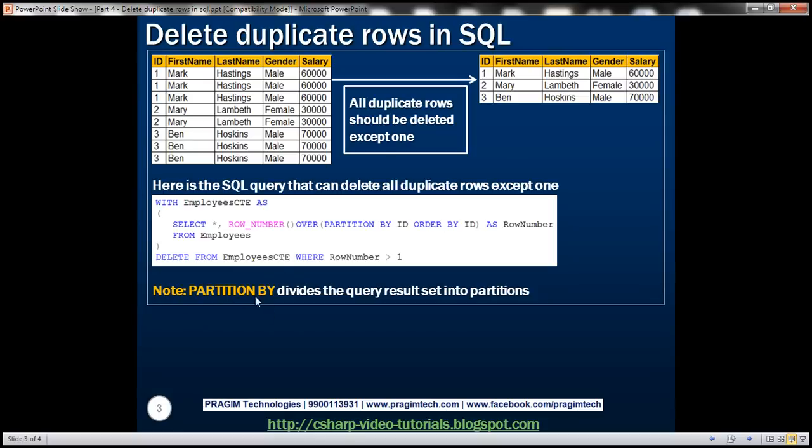Basically partition by is going to divide the query result set into partitions. And here we are partitioning the result set by ID column.